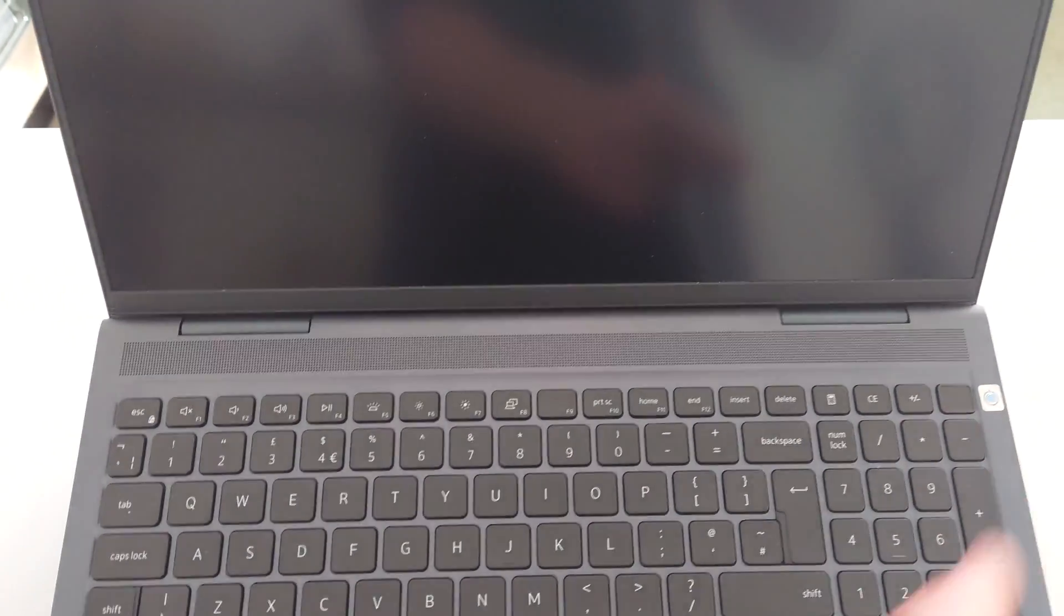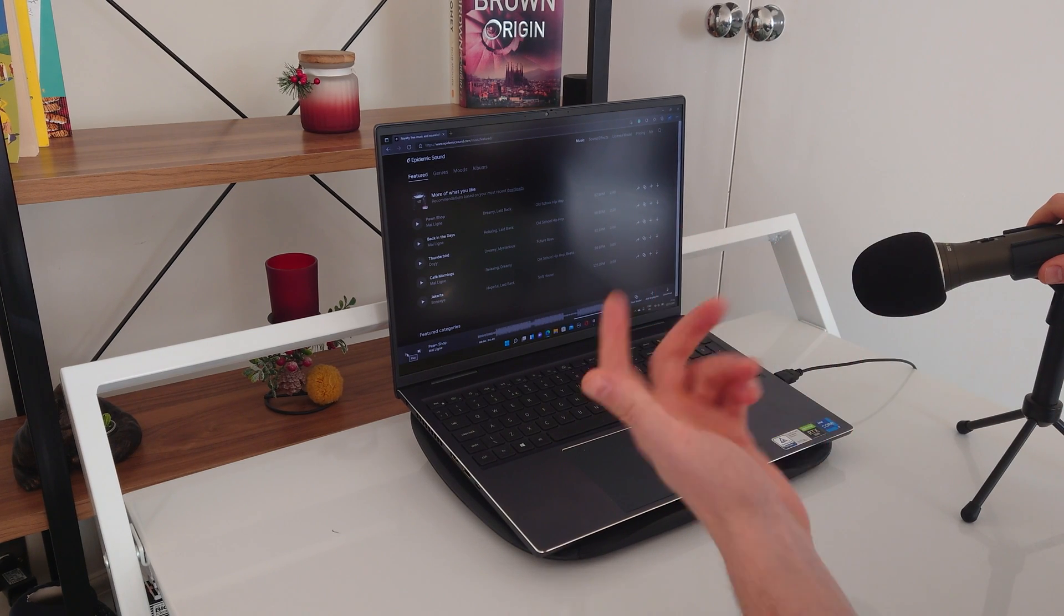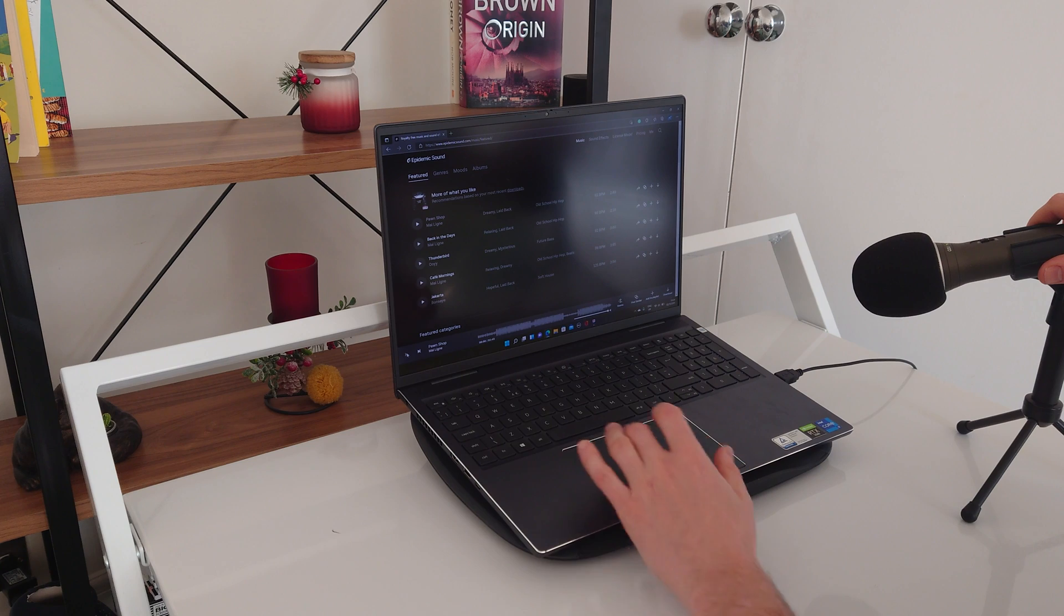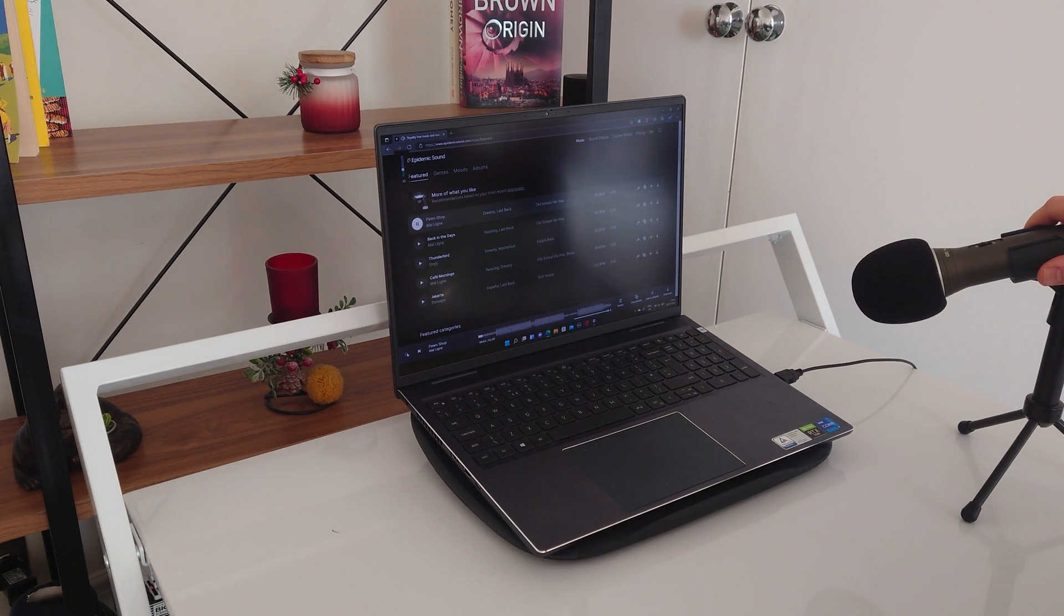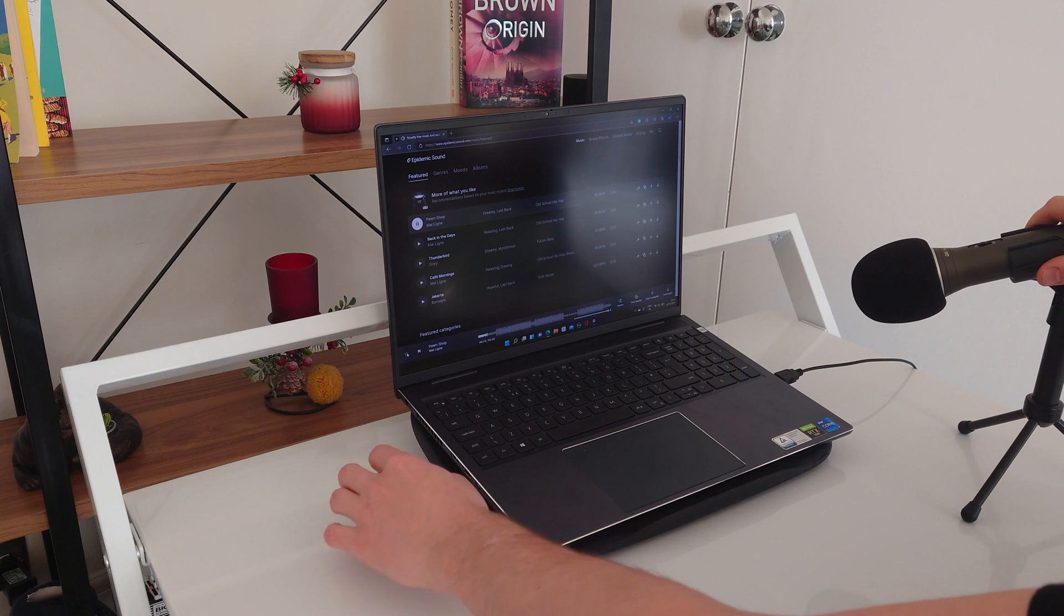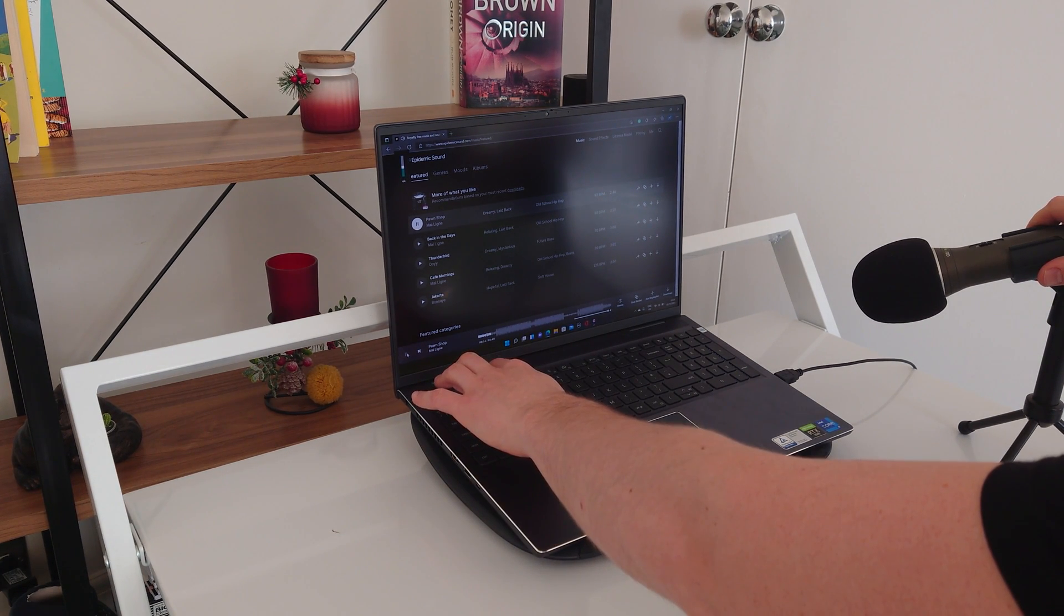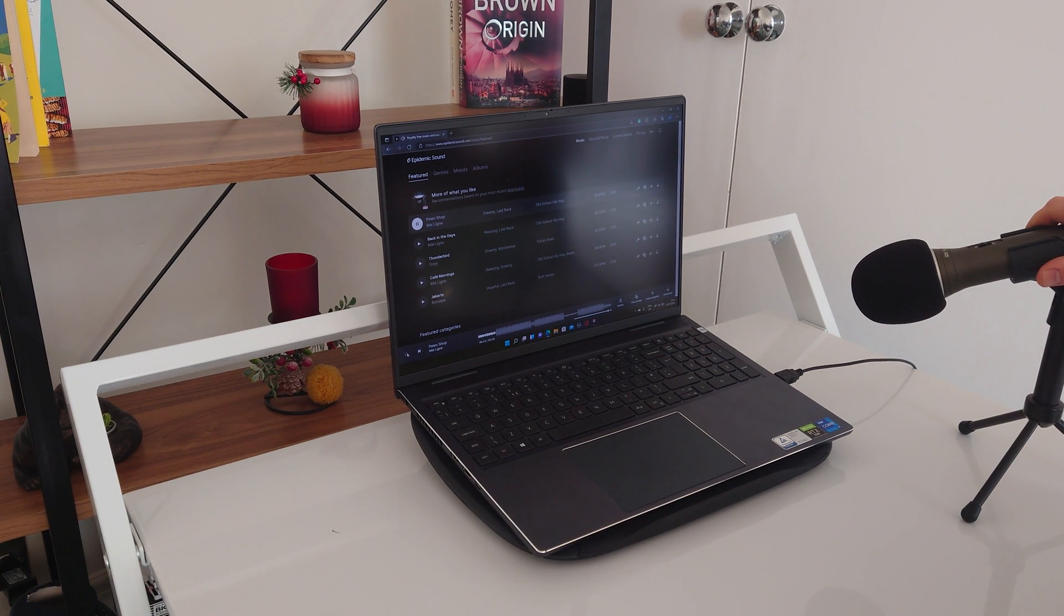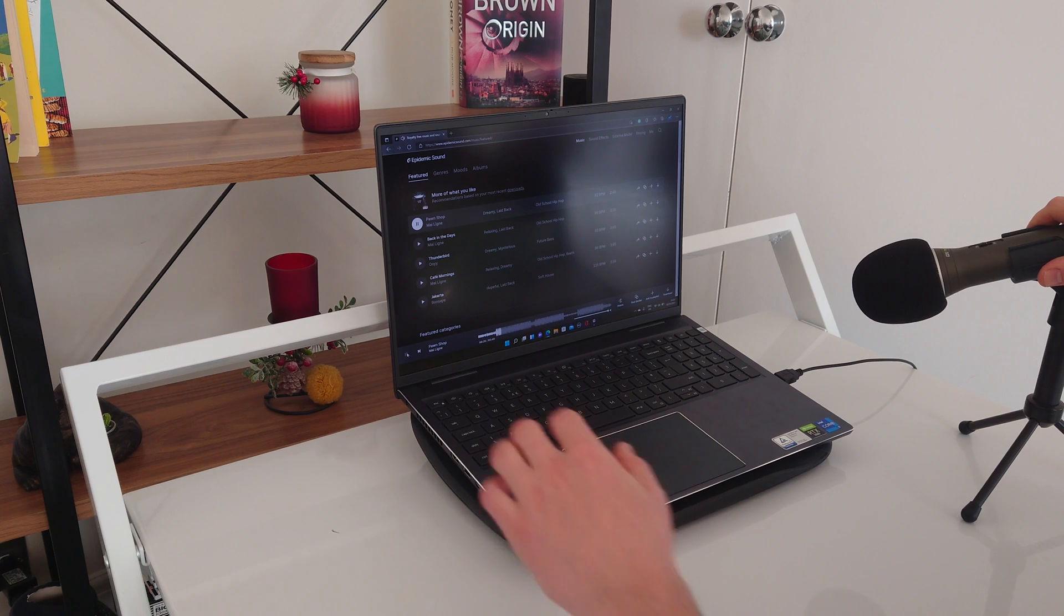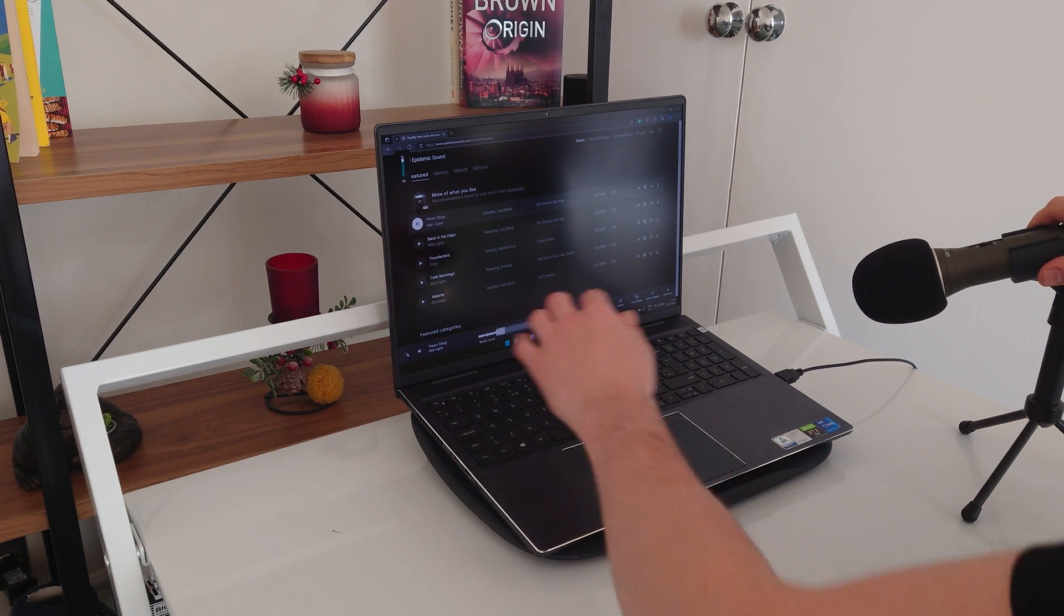And talking about speakers, let's carry on with the sound check. Okay, now I'm going to show you an example of what the sound quality of this laptop is. First I'm going to play it on 30%, now we're going to go to 60%, 80%.